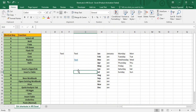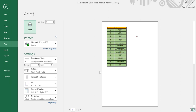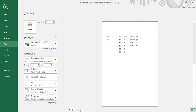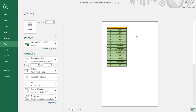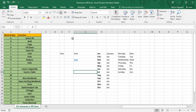Control+P is used to print the current workbook. Pressing Control+P brings up the print menu, where you can manipulate all print settings. You can see the content has been divided into two pages, page breaks are visible, and you can print from there.